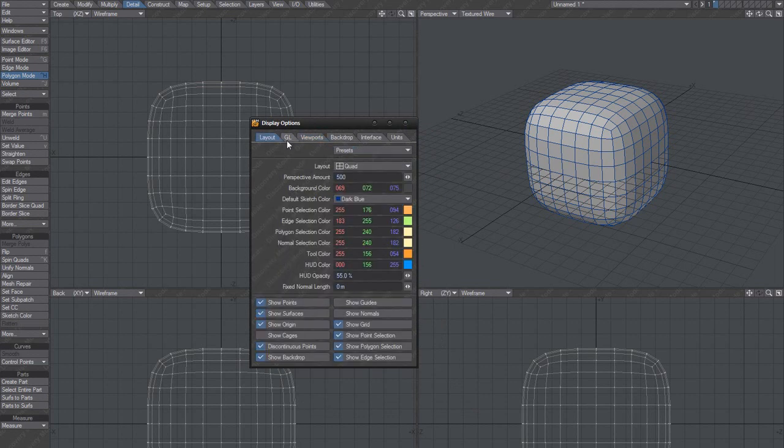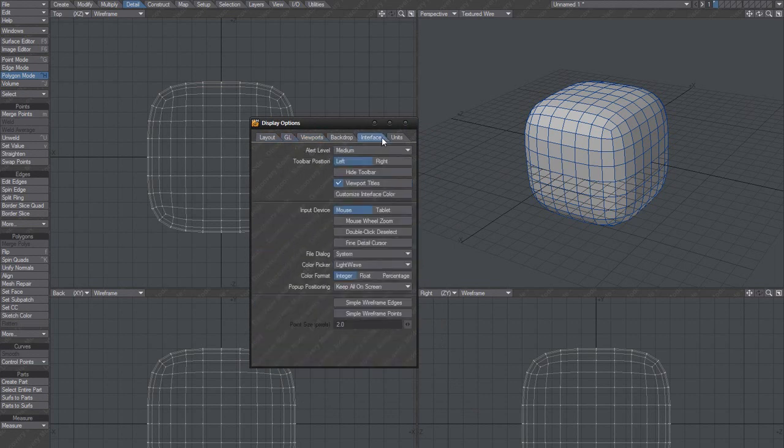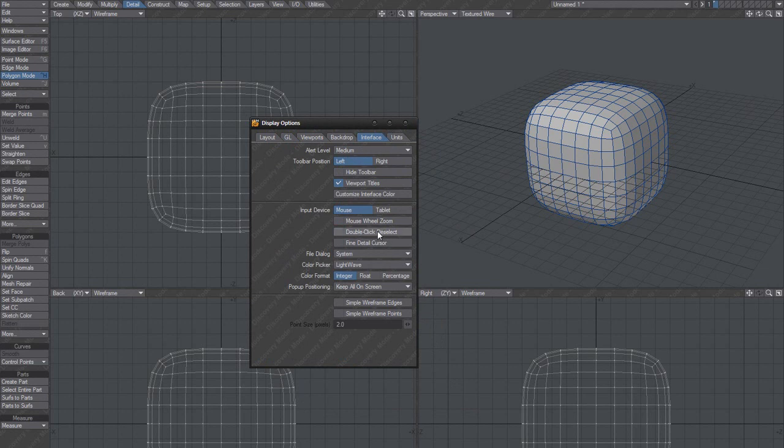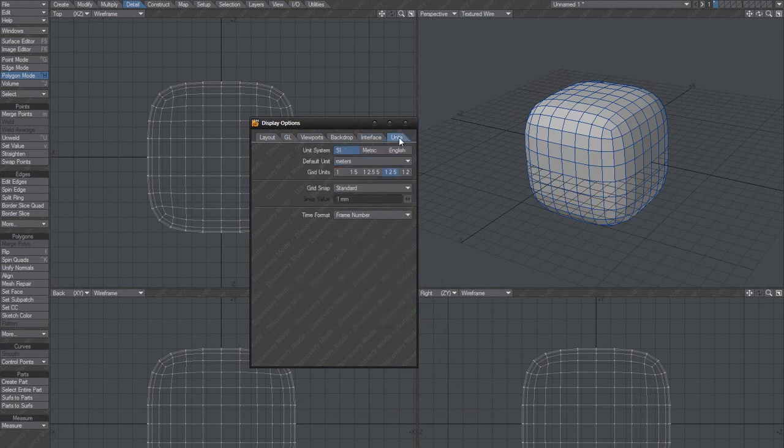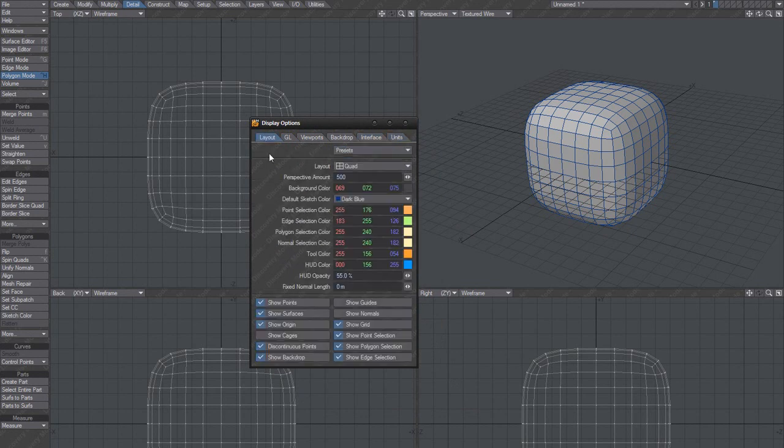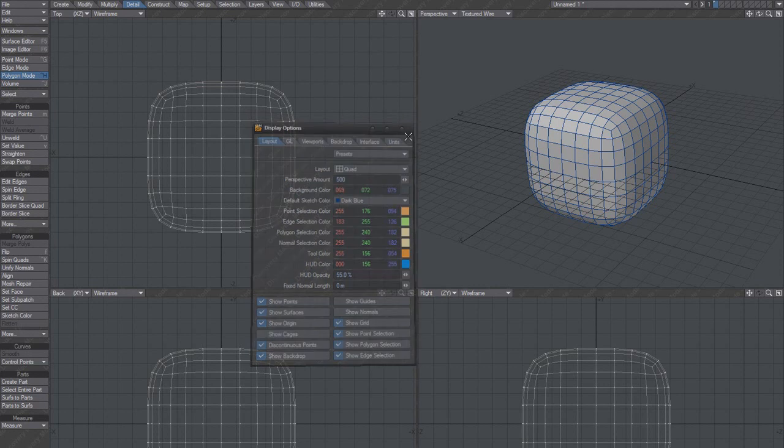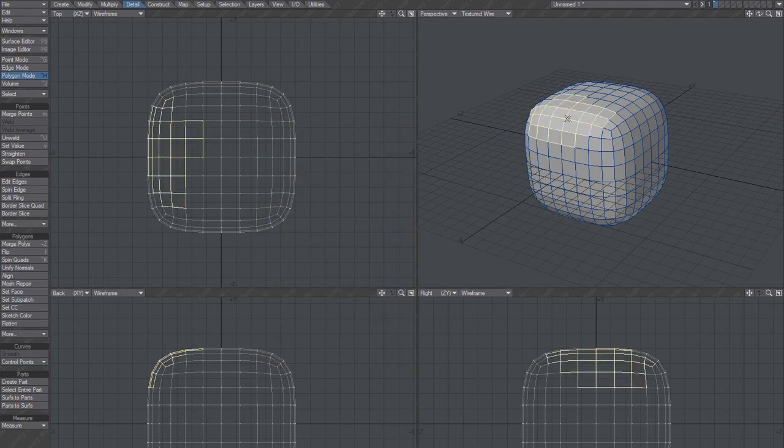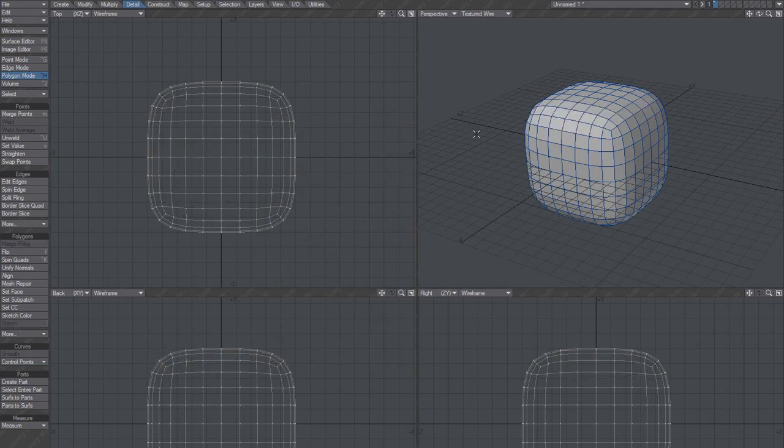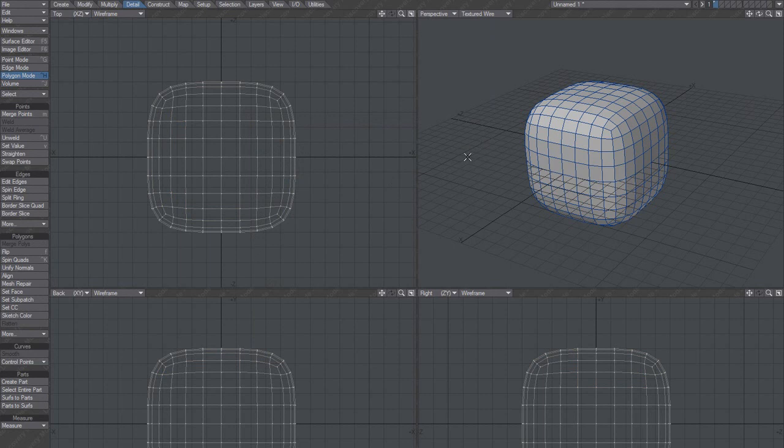Really, there is some interface double-click deselect. Yeah, you got that one. So that's good.